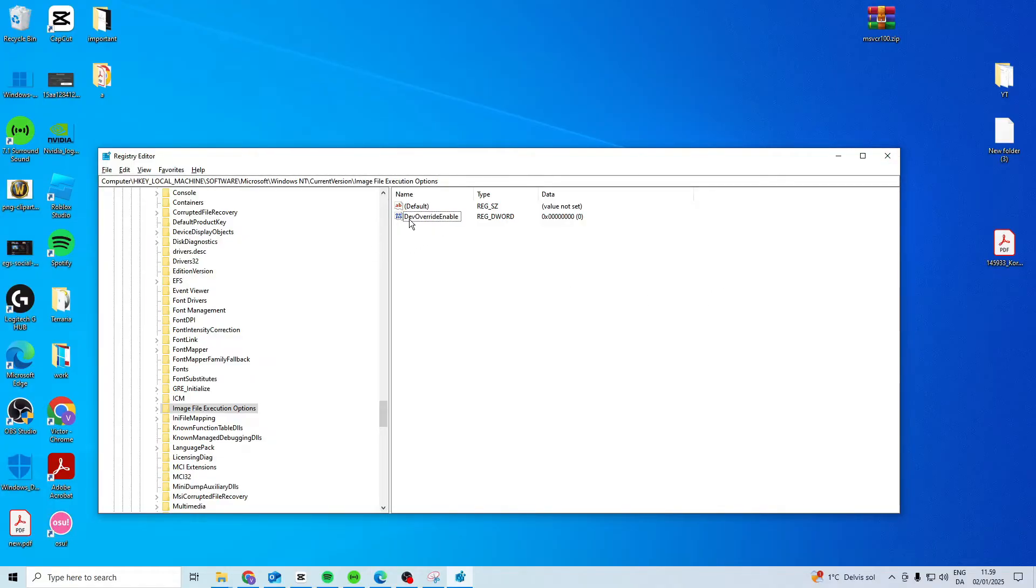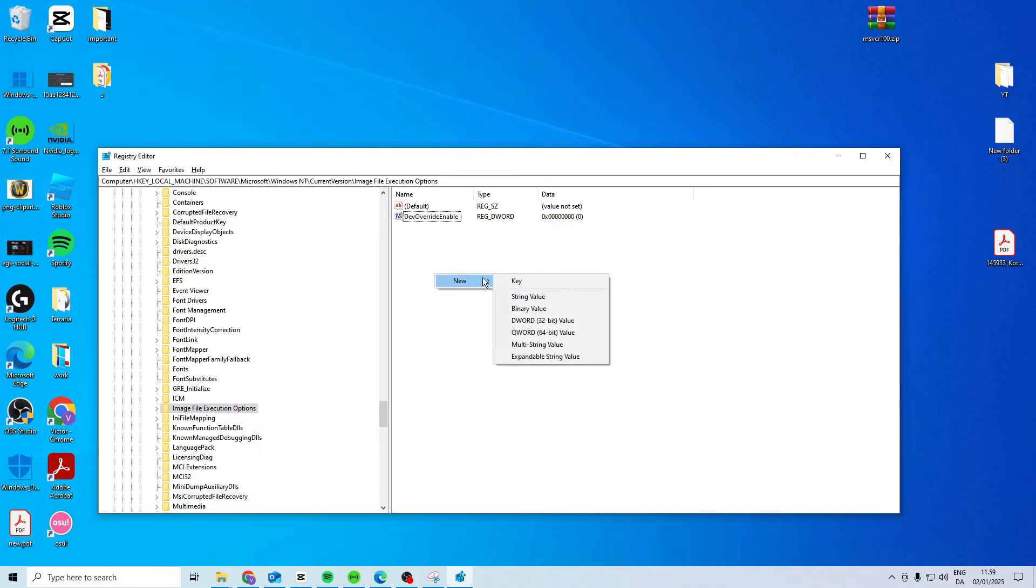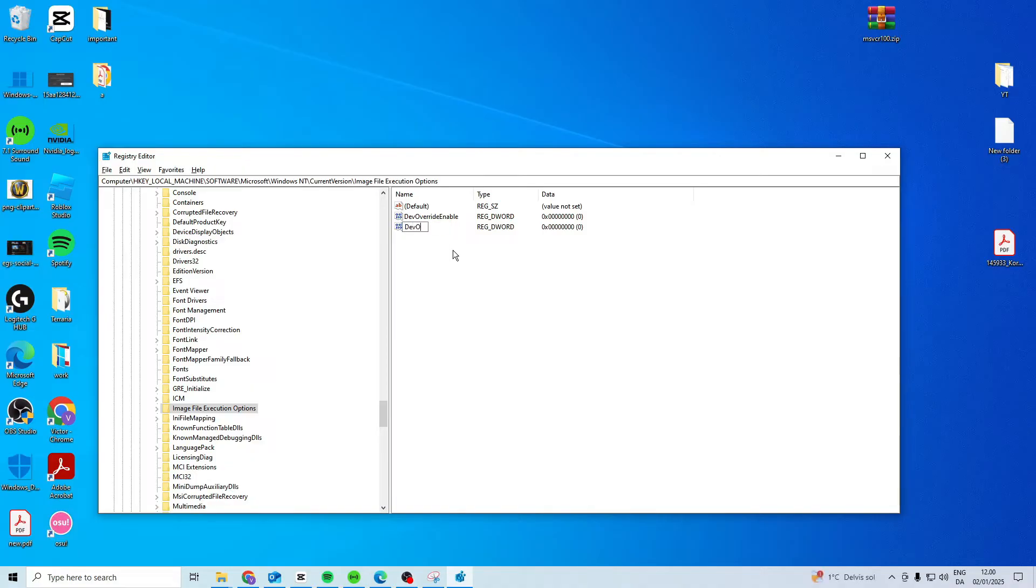Press OK and then make sure that you just close it down and then this should fix the issue. Now if you don't see this one in here, what you want to do is right click, new, DWORD.